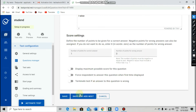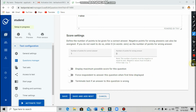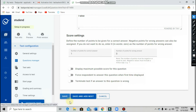After that, if you want to add more questions to the question paper, just go and click on 'Save and Add Next.' If you don't want to add more questions, just click on 'Save.'